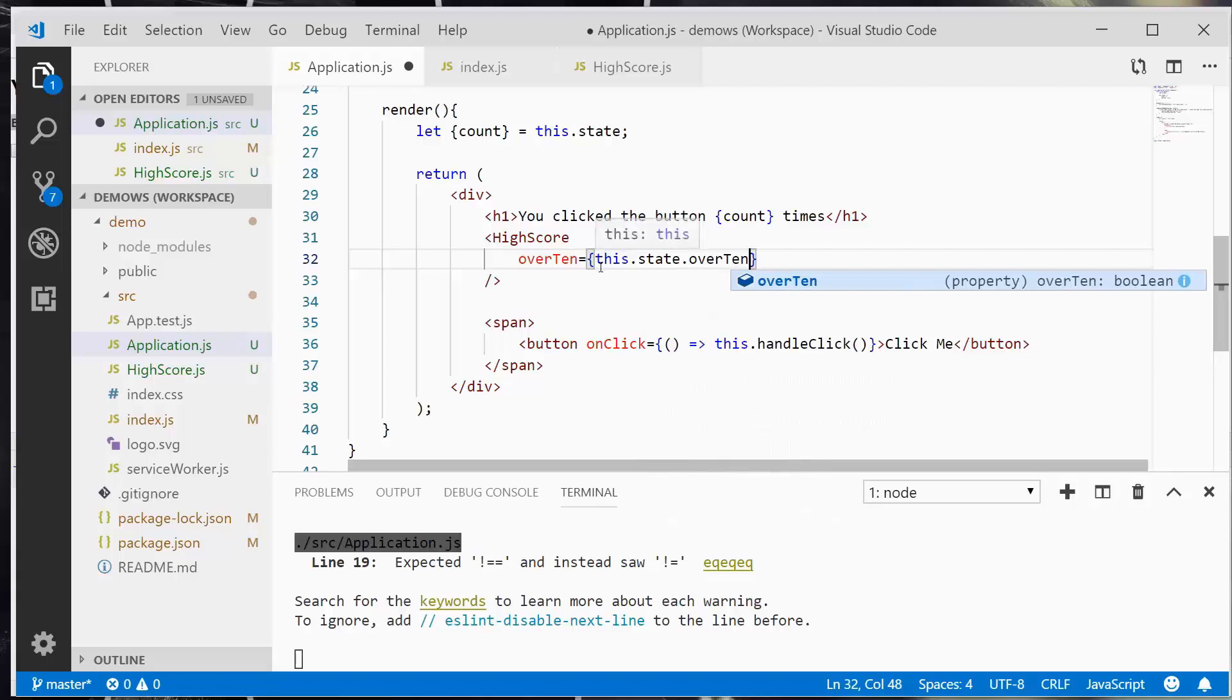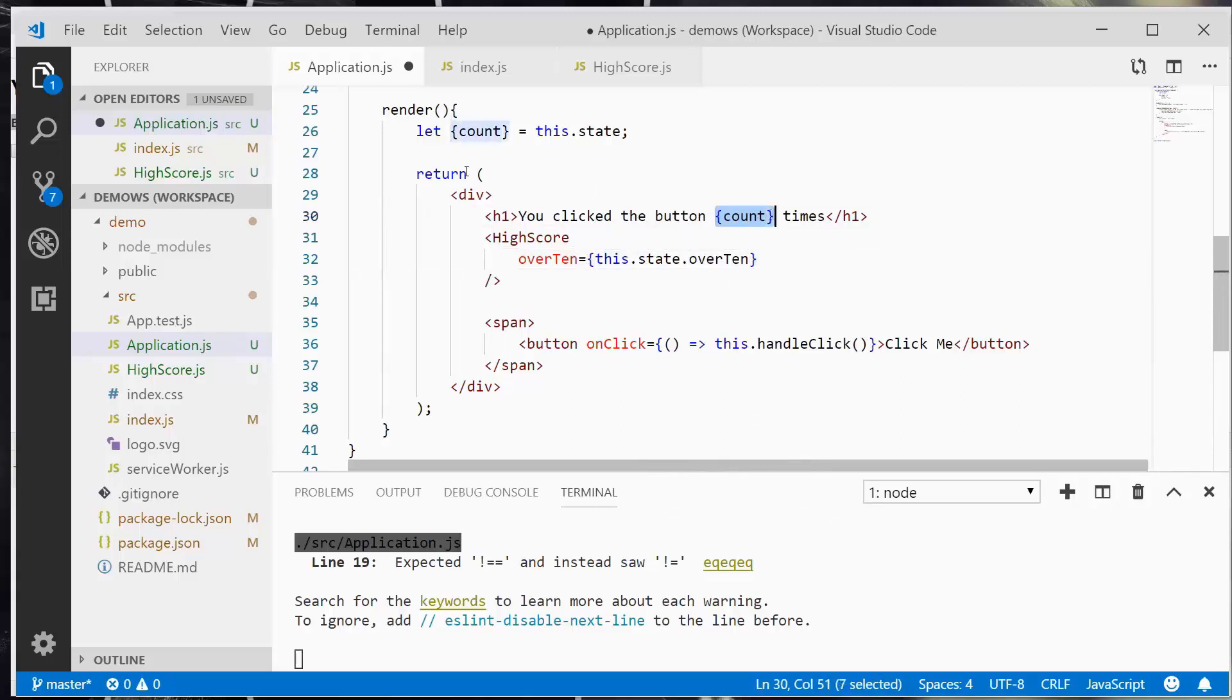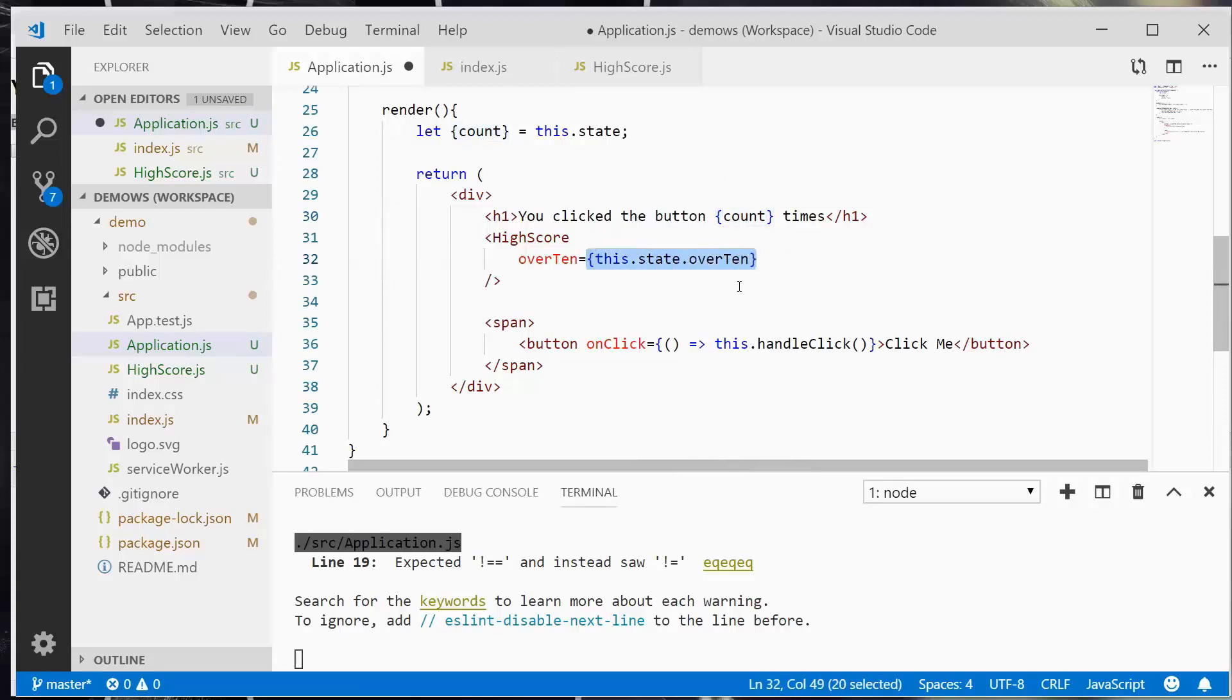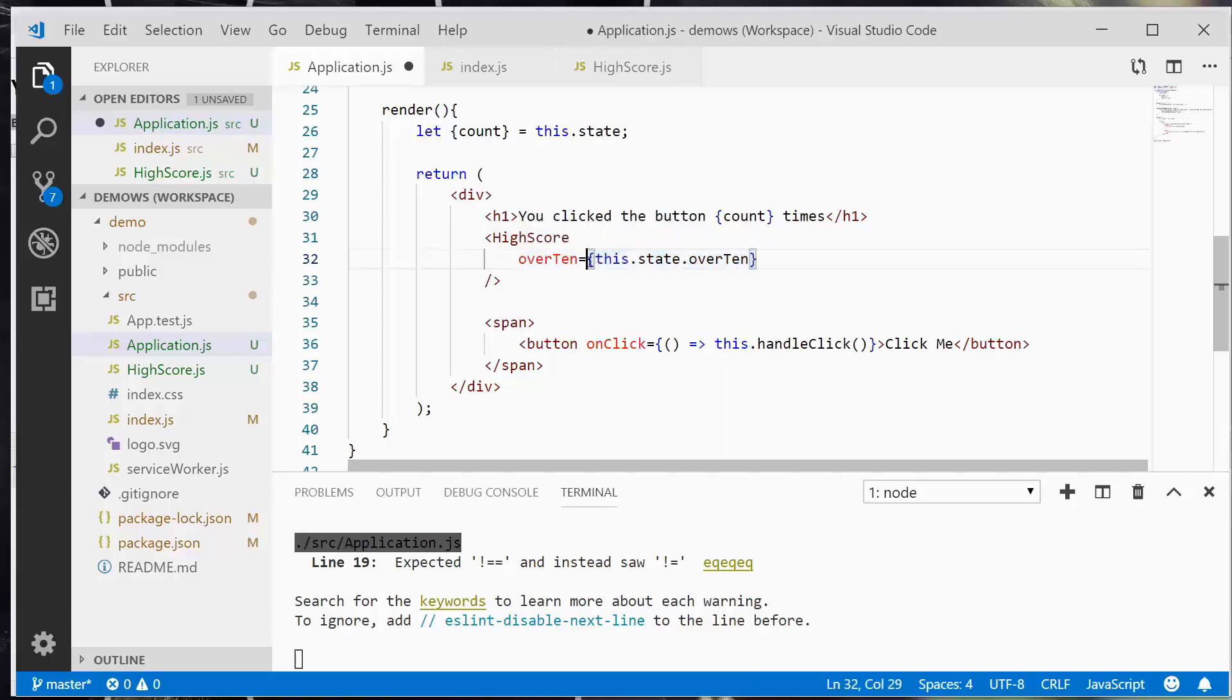Now, in order to use JavaScript within the return method, you need to wrap it in curly braces. And so that's what we're going to do here. If it's a variable property that you're passing in as a prop, you're going to need to wrap it with these curly braces. Now, I'm going to hit save.